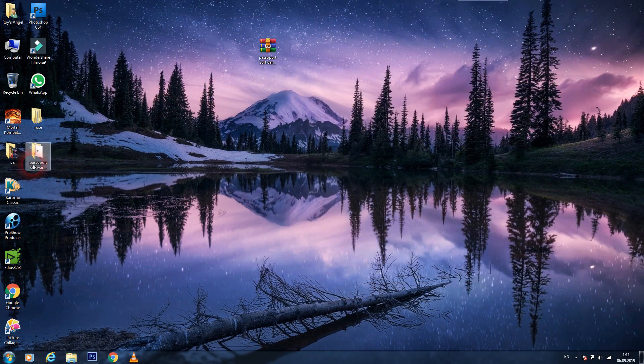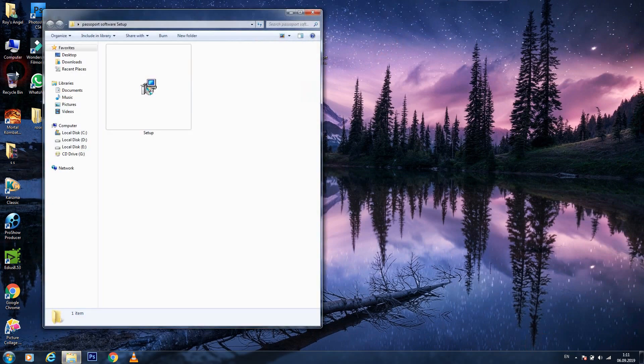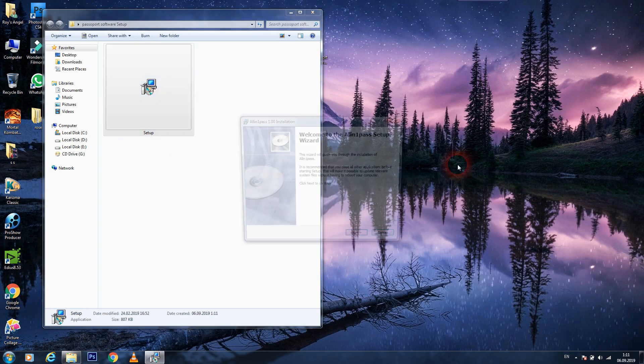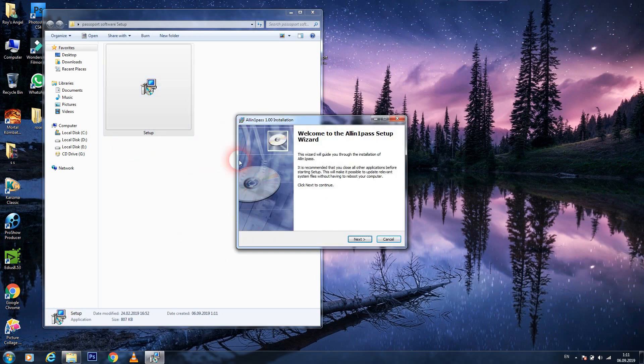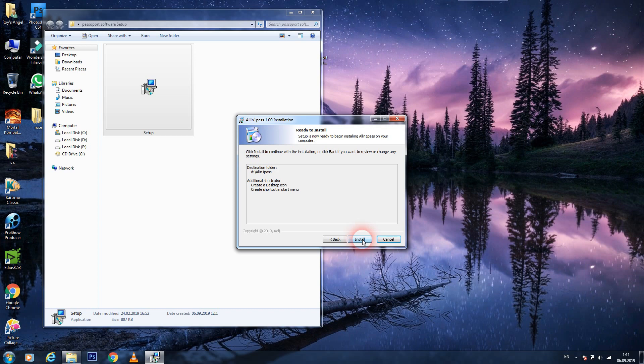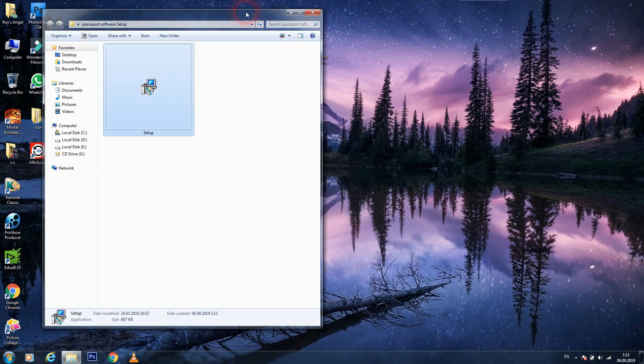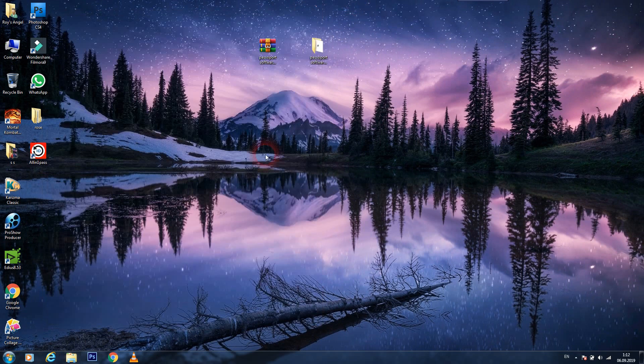And after, you will see one file here and you should open this file. It has one setup here, and you should double-click and install. When you double-click, this page will come. You should click next, again next, next, and install, and after finish. Now we close this, and you see here, have one application.